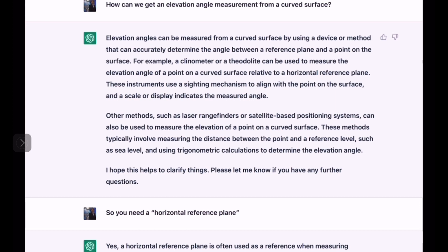These instruments use a sighting mechanism to align with the point on the surface, and a scale or display indicates the measured angle.